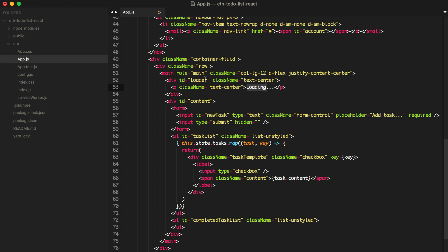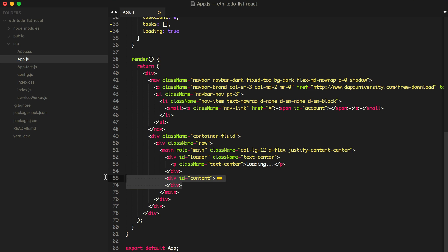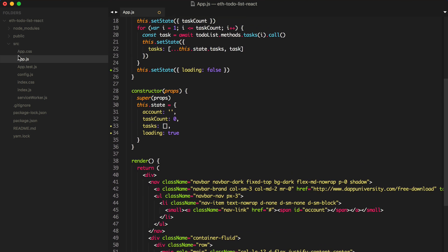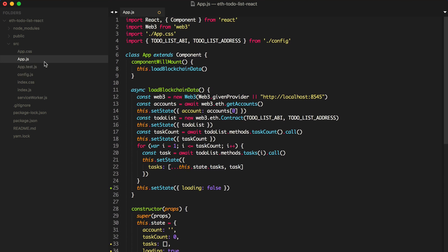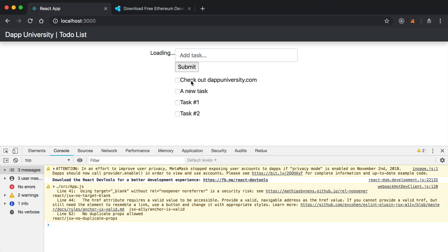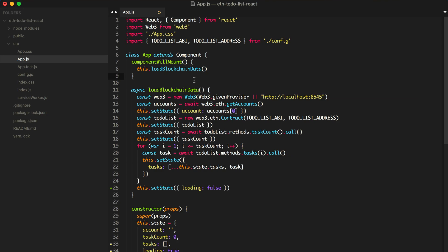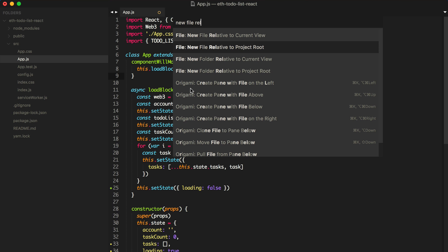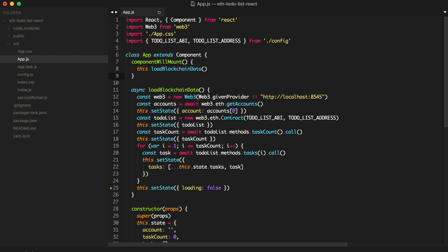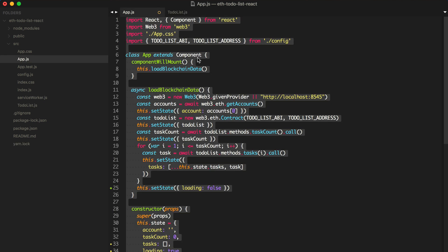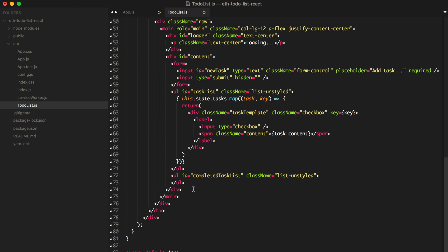You might have seen older JavaScript implementations that use a conditional — if loading, show this section; if not, show this section. We're basically going to do that. But what we want to do is take all this content and put it into a new component. Right now we're in a React component called app.js. We want to create a new component called TodoList that will contain all of this code. We want to hide this code if it's loading, and if it's not, show this code. So let's create a new file called TodoList.js.